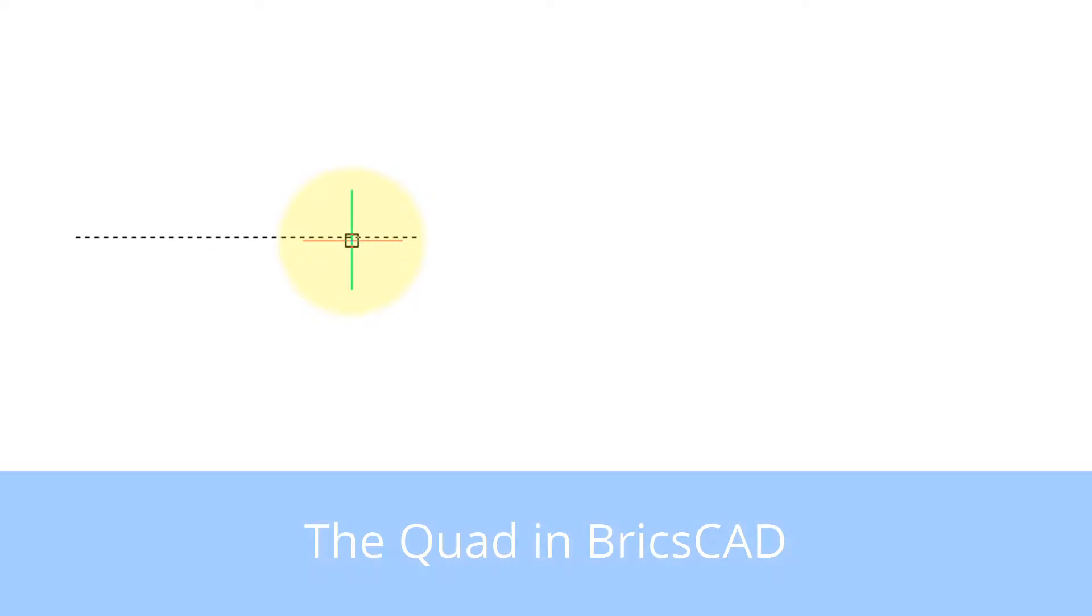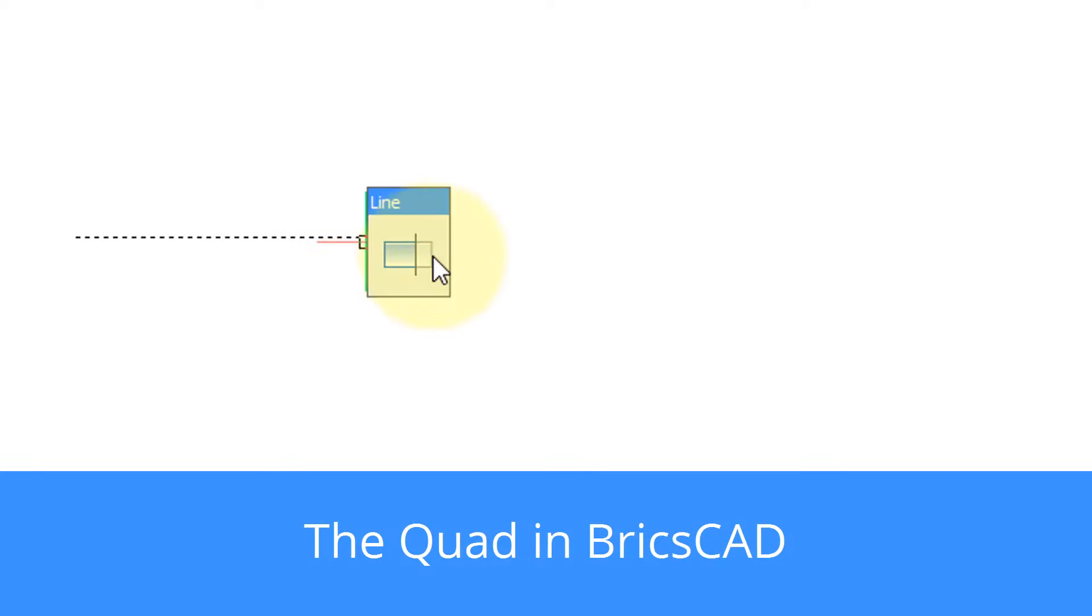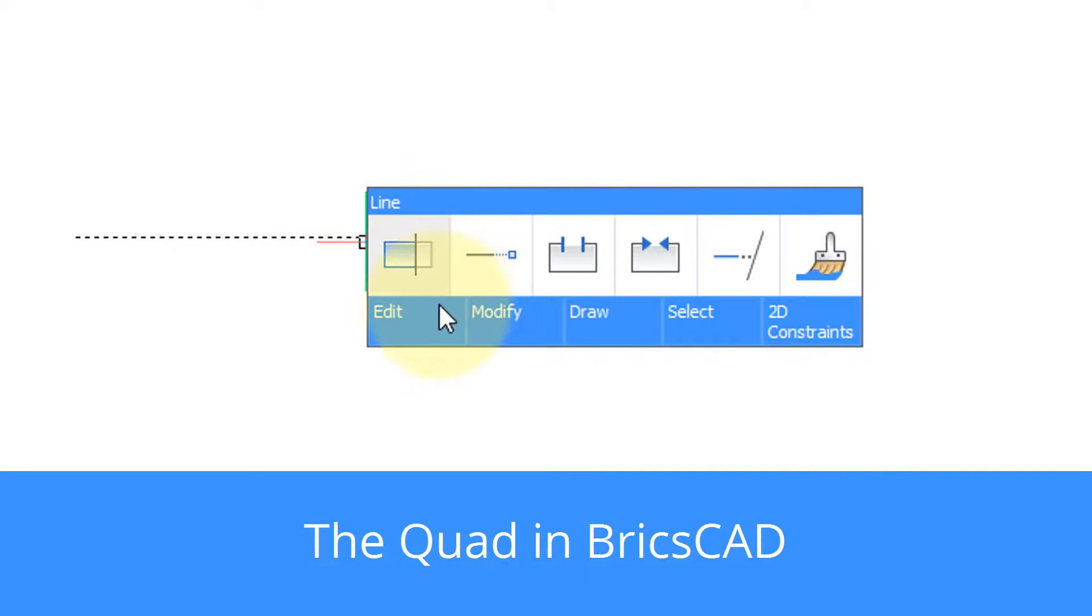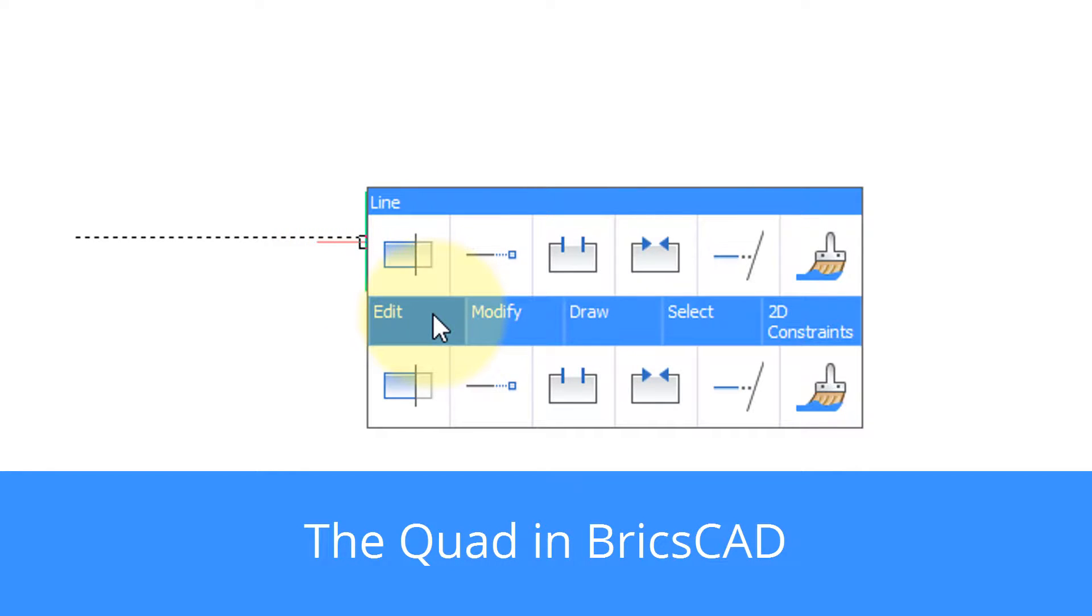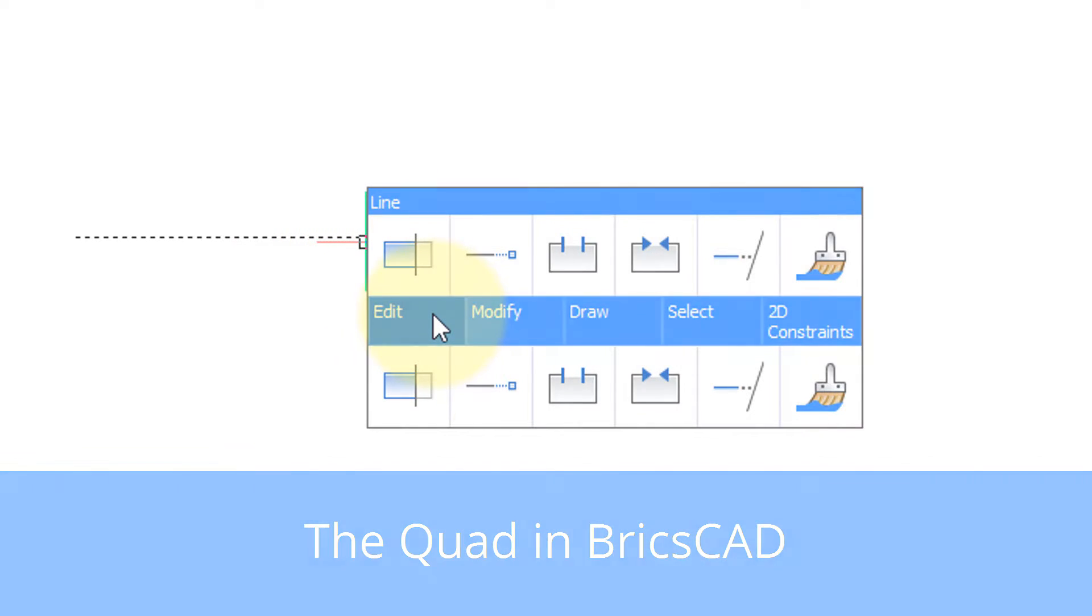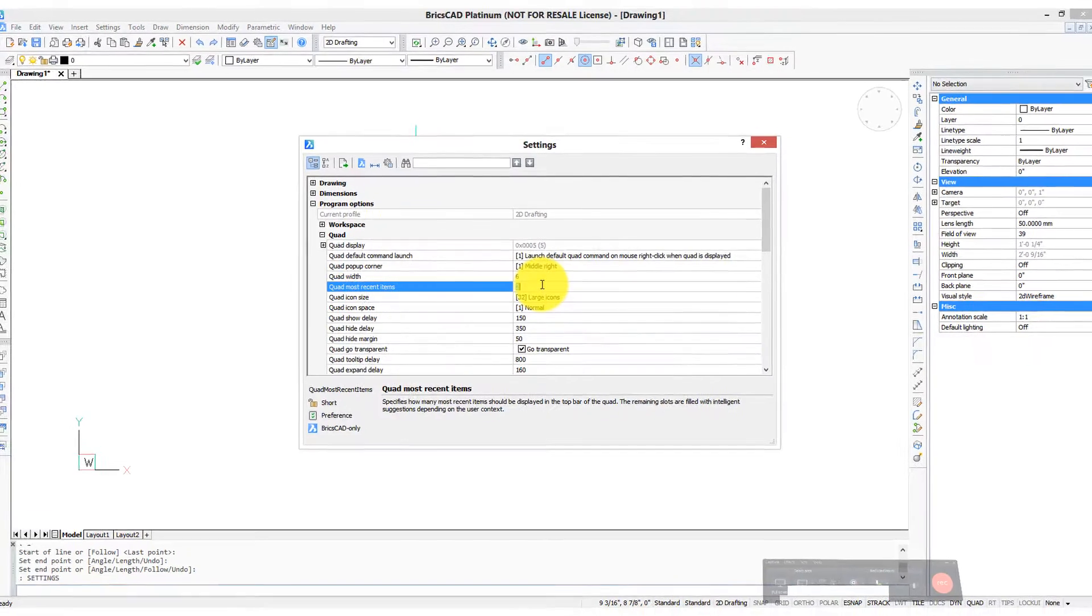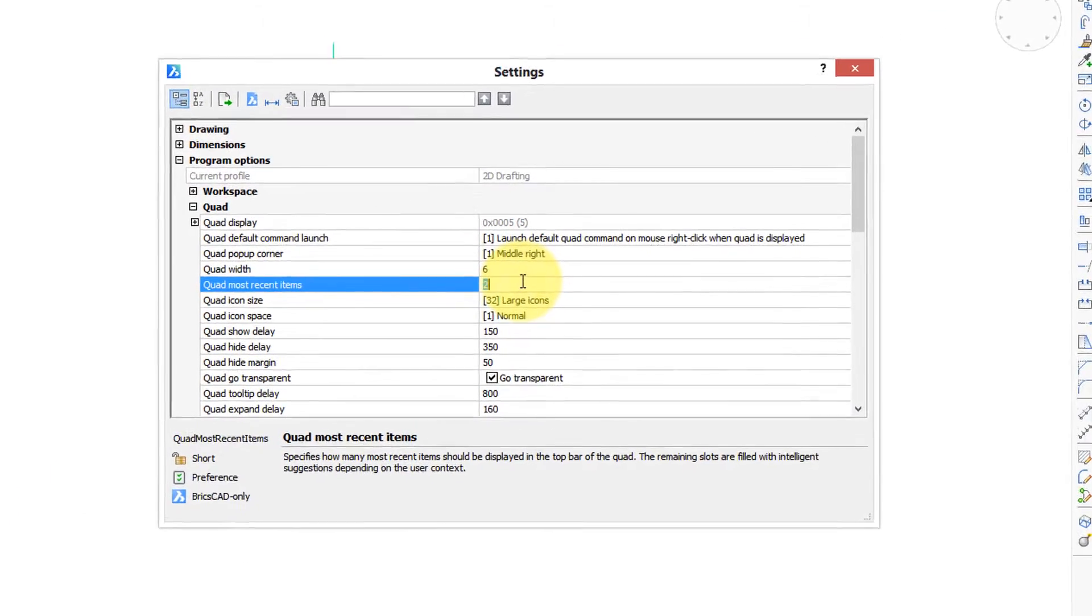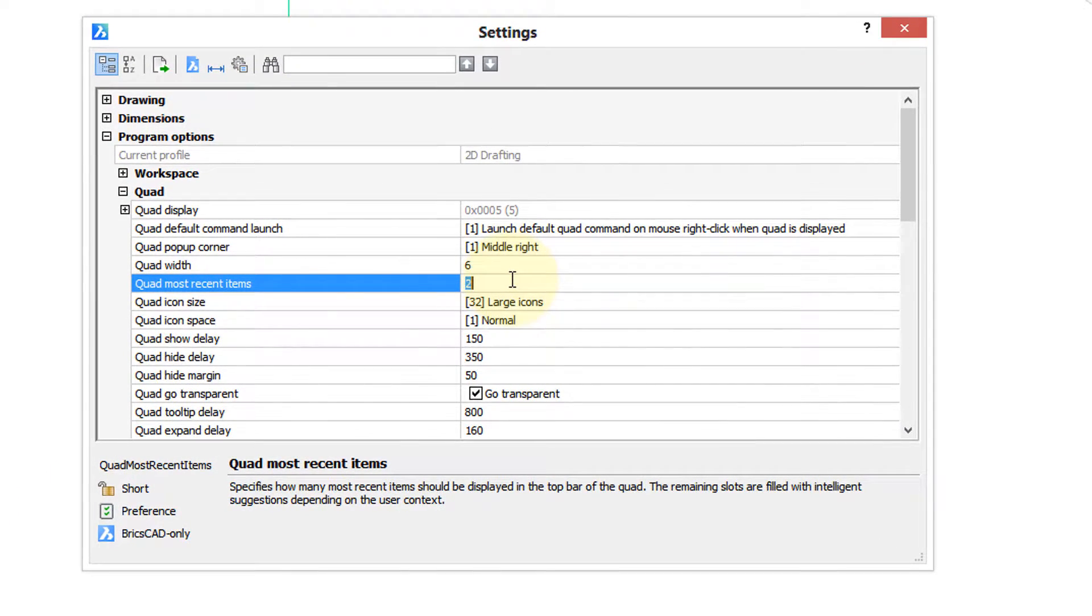While we're in the Quad section of the Settings dialog box, let's take a look at how we can modify the way it looks on your screen. So we are back at the Settings dialog box. Let me show you a few things you can do.